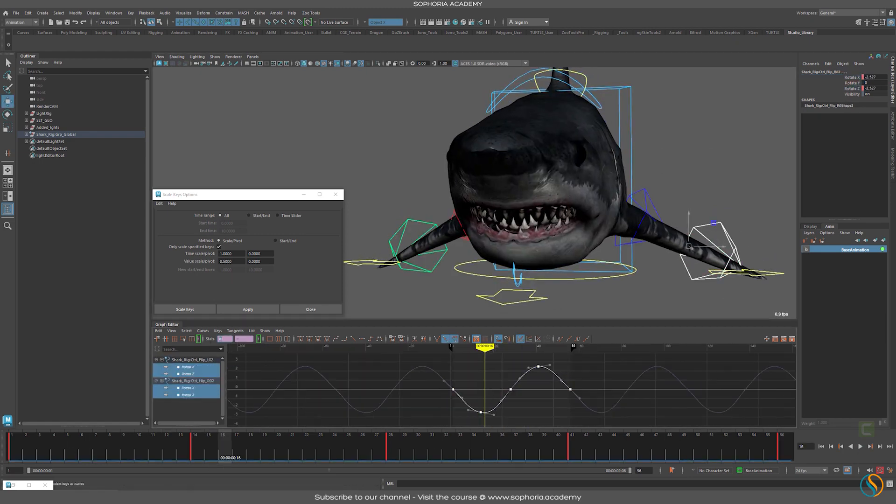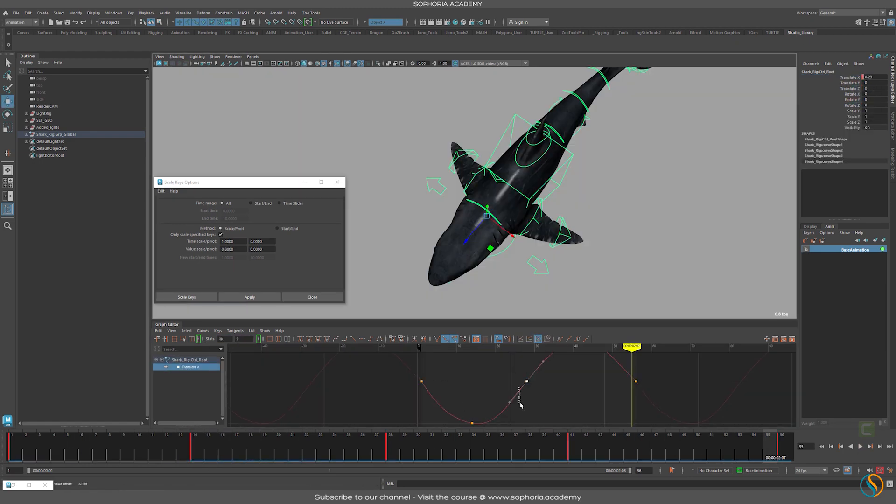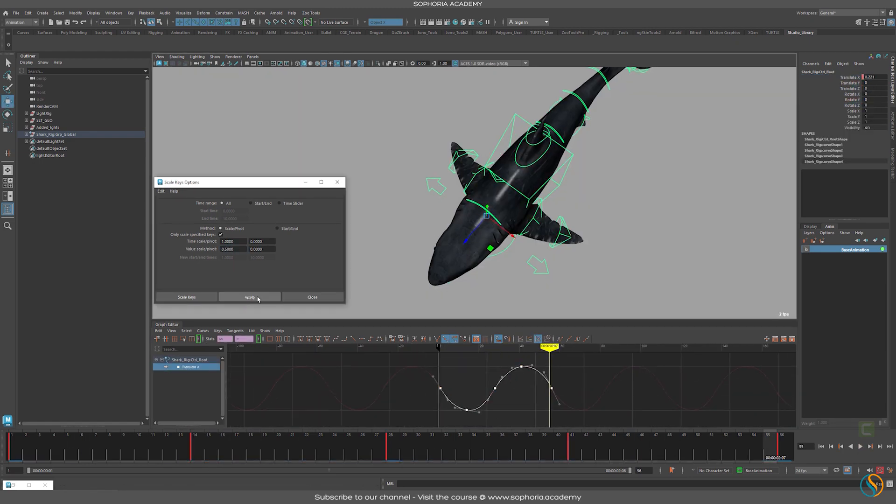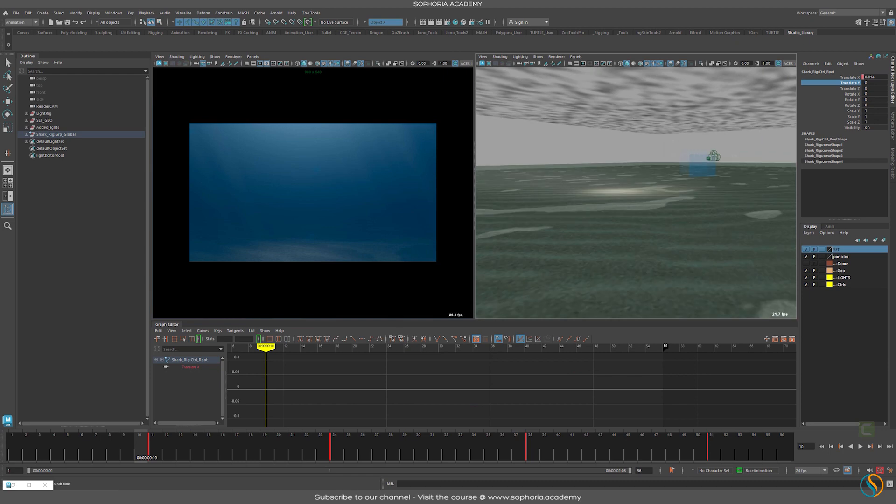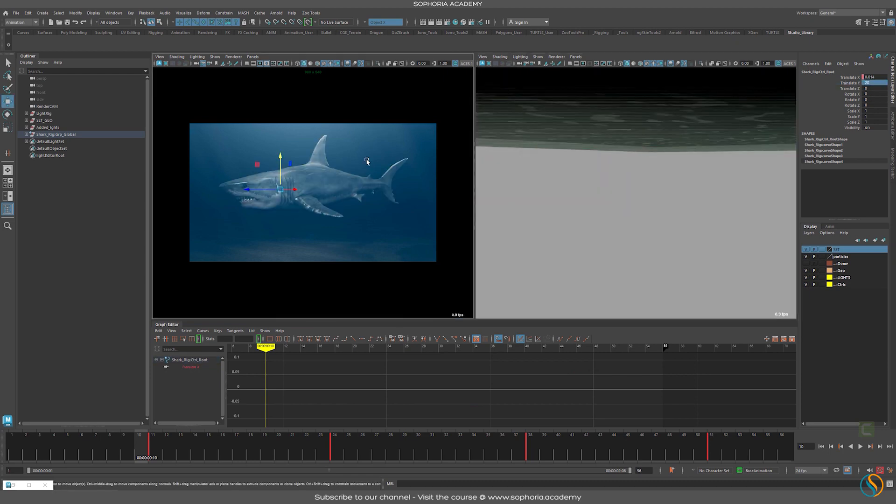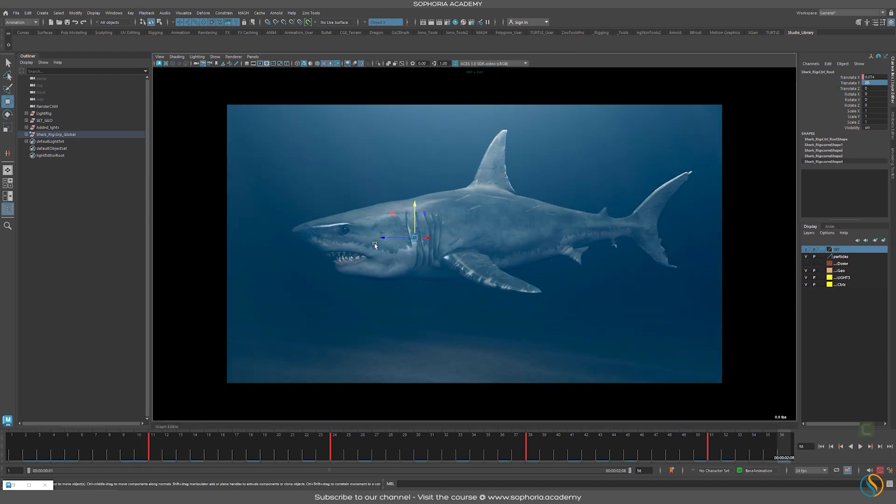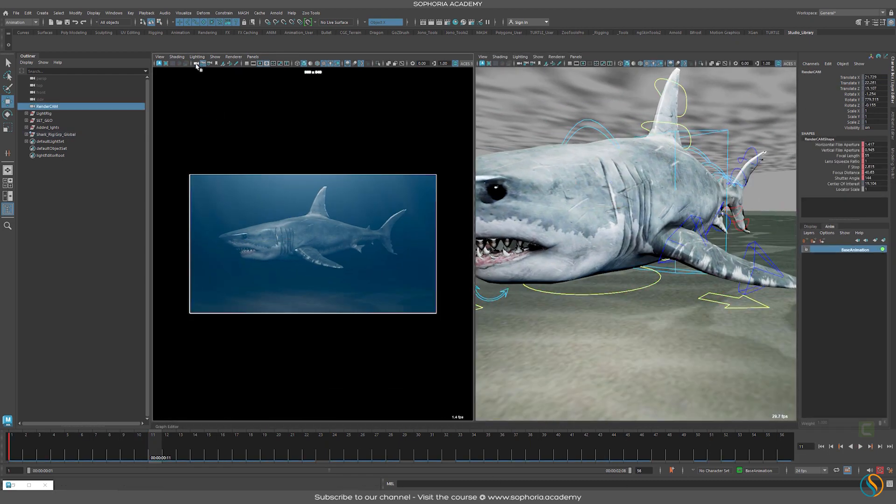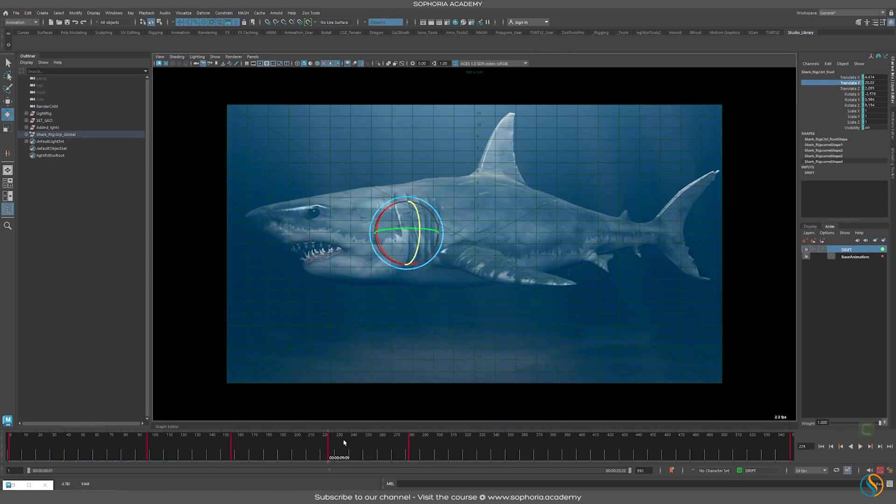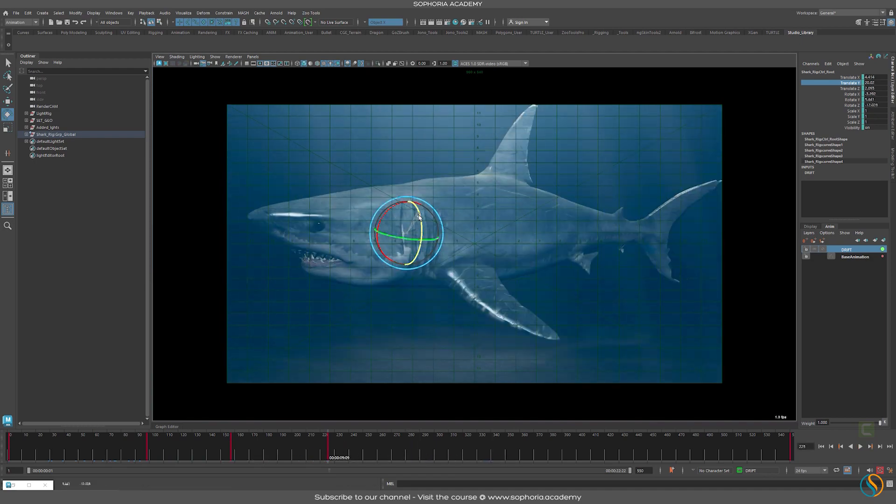Once you've offset everything accordingly, suddenly everything comes into place with overlaps. The key to animating an elegant creature like a great white shark is actually the simplicity of it.